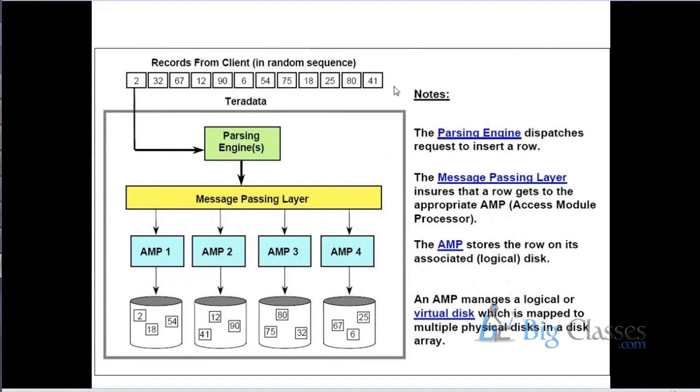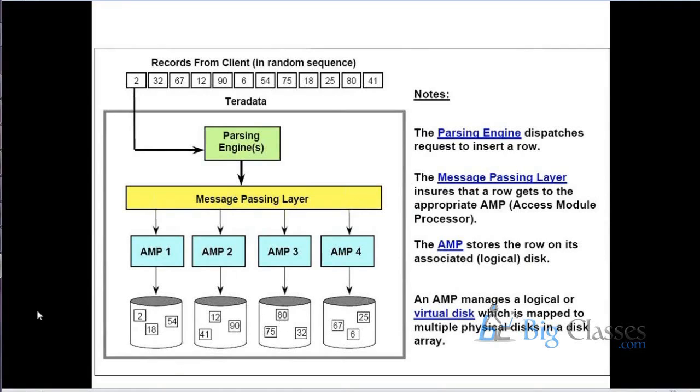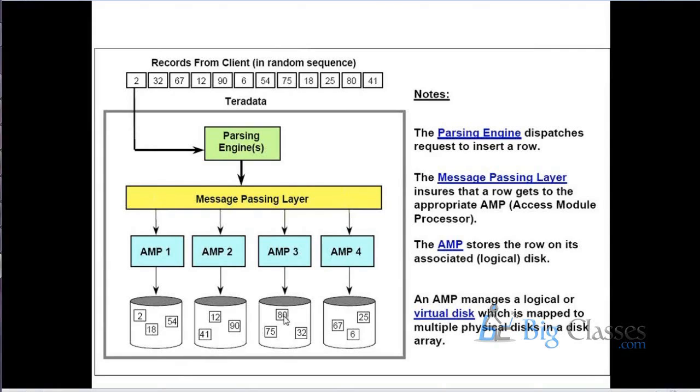Here, right. Yeah, that's what, now suppose I want to insert some 12 records into the table. This is a sample snippet showing that, okay, this is how the distribution has happened. A record with a value 2, a single column, a single column record has been sent to AMP 0. A record with a value 18 has been sent to AMP 1. A record with a value 54 has been sent to AMP 2. In that fashion.